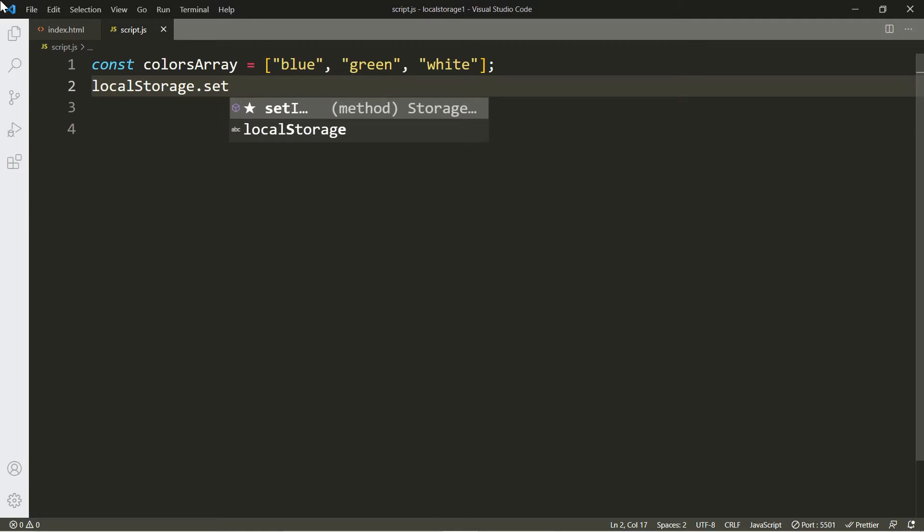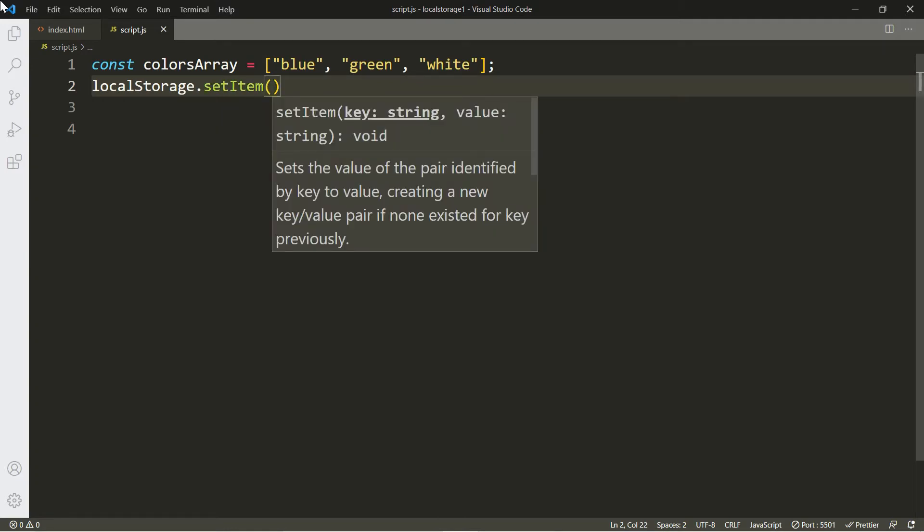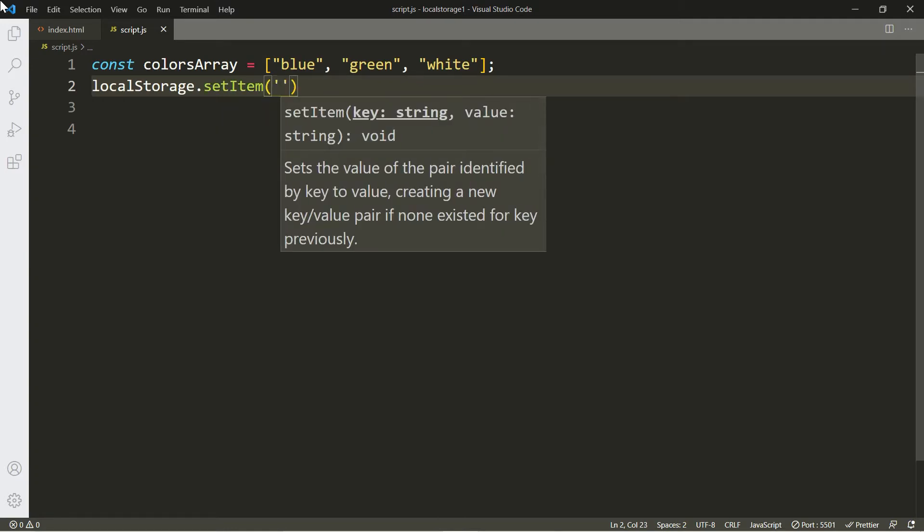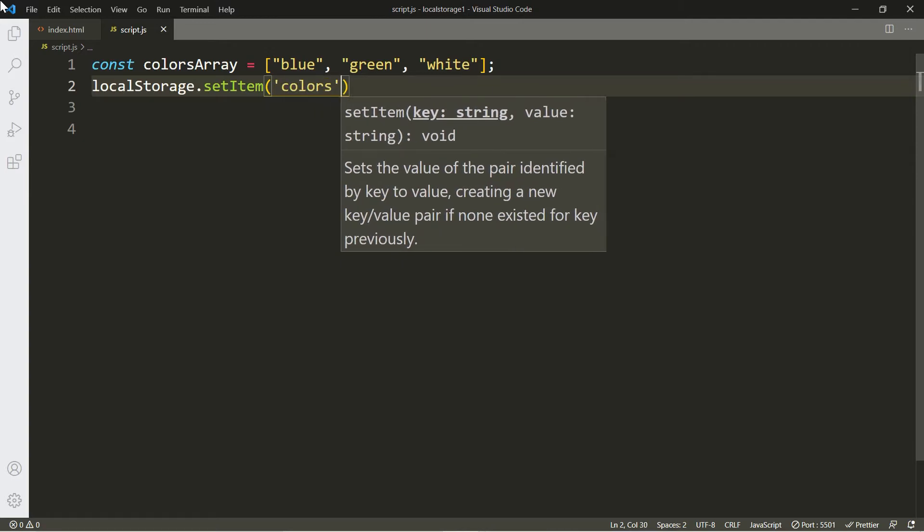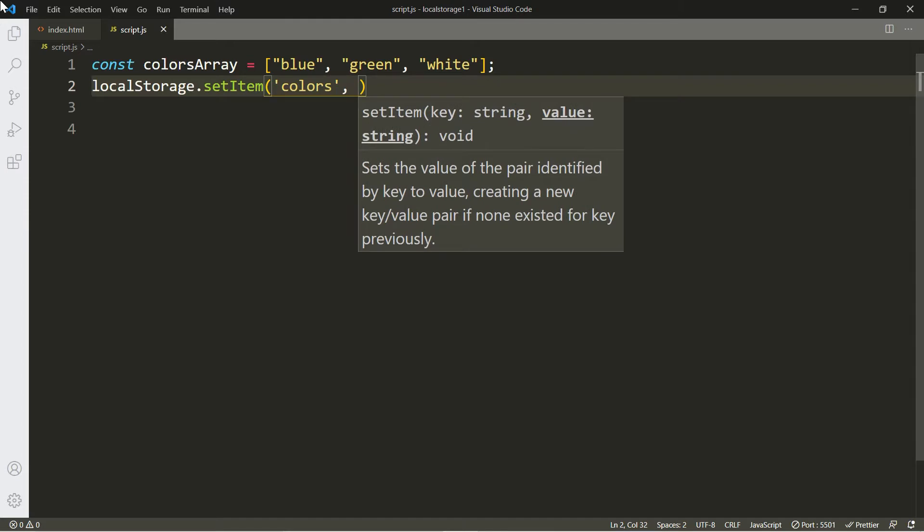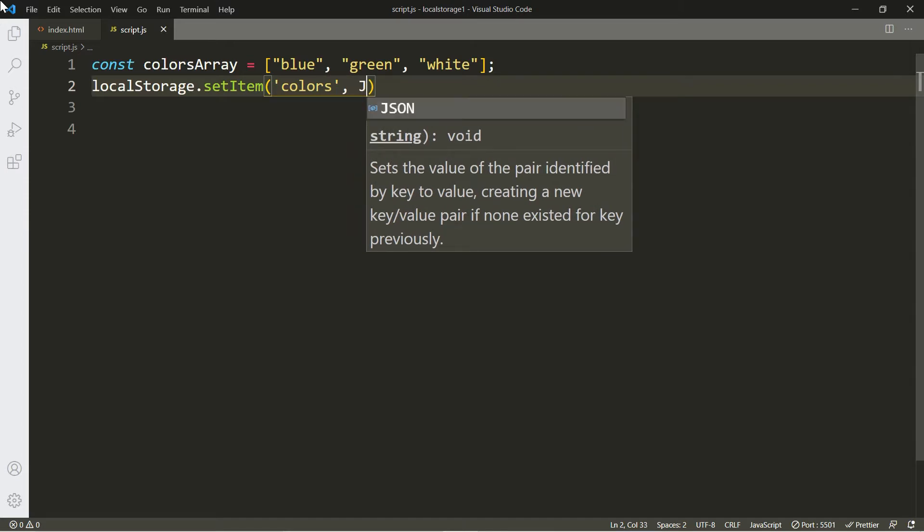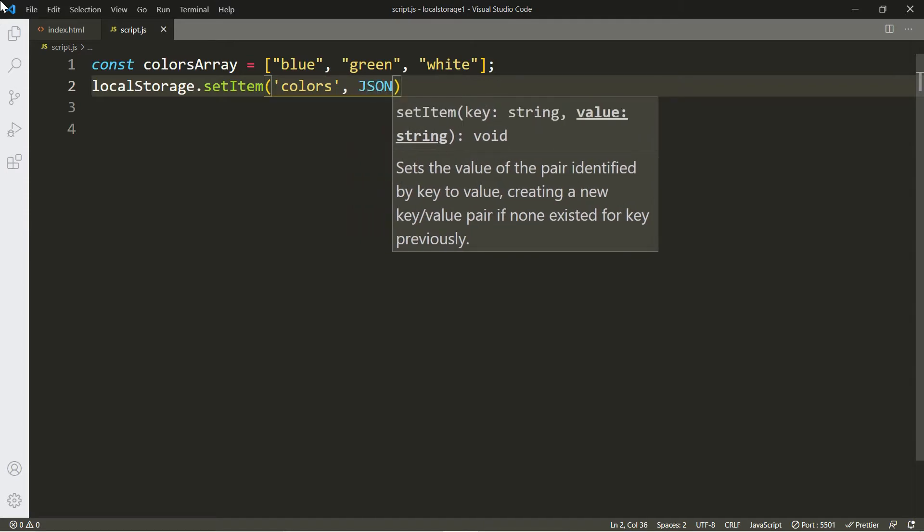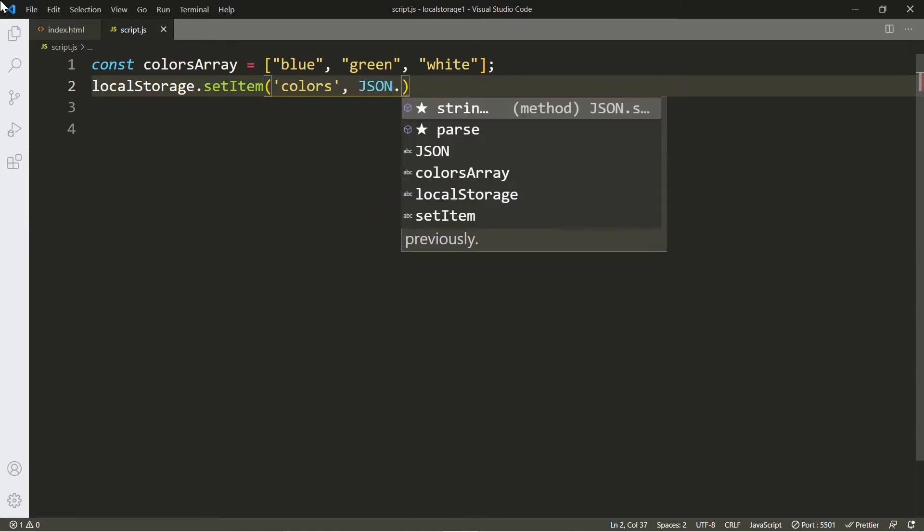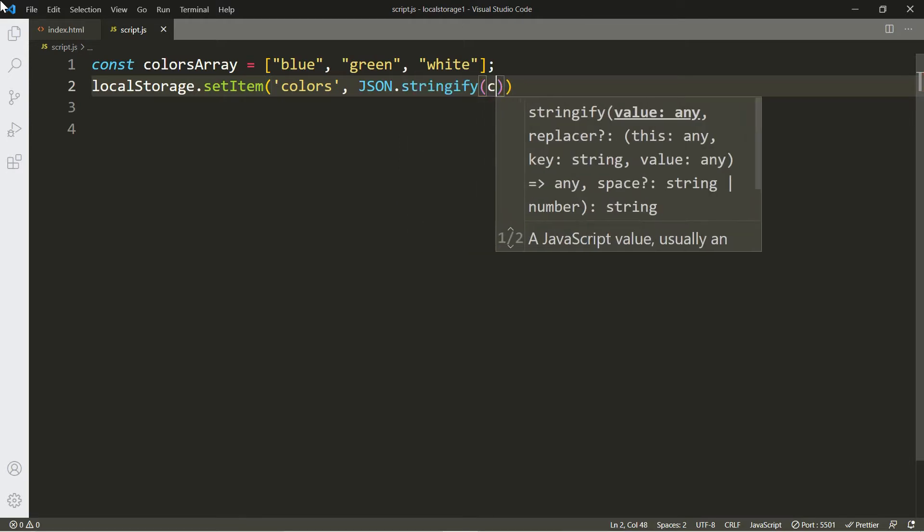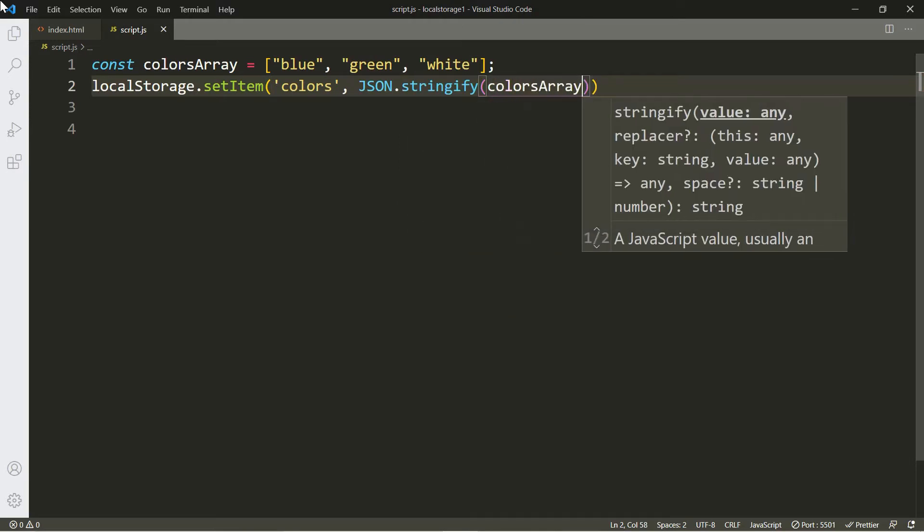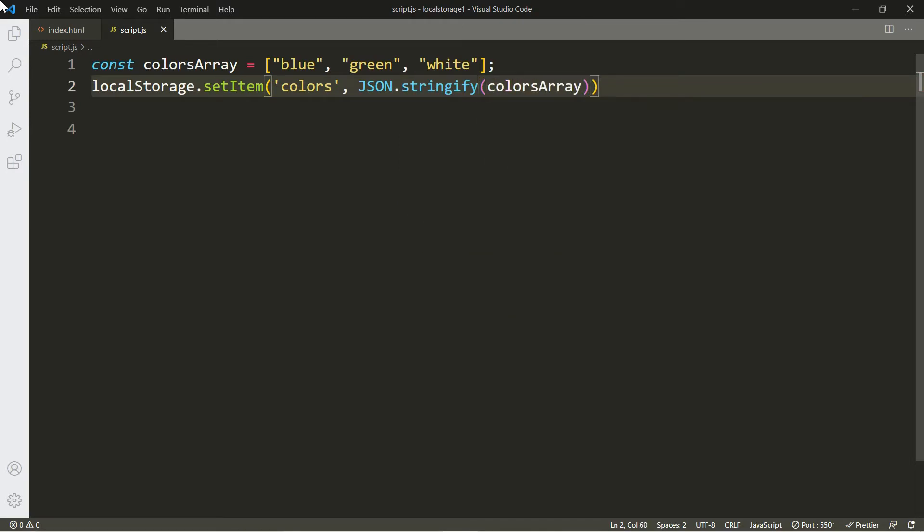Now let's place it in local storage. We do that by using localStorage.setItem. Now we have to create a key so we can access this array later. Let's call it colors since that's the name that's related to the array. Now we use JSON.stringify and include the name of the array. Alright, so that's how you place things inside of local storage.